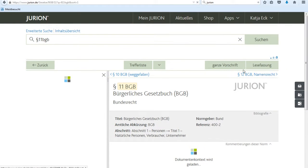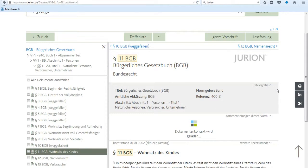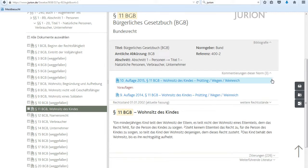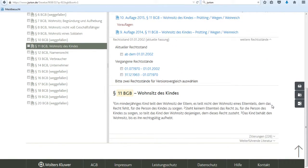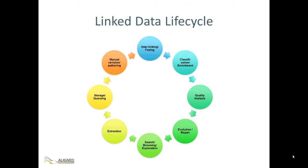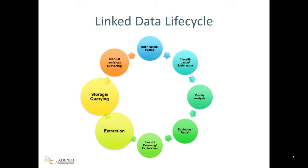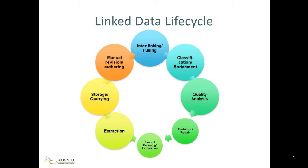Users can use the platform not only to search for content but also to collect, link, and edit resources. In collecting and managing this data, all stages of the data lifecycle are affected: extraction, storage, authoring, interlinking, enrichment, quality analysis, repair, and publication.